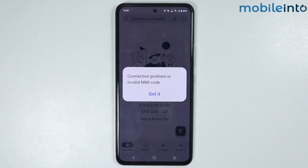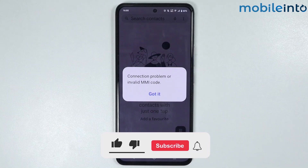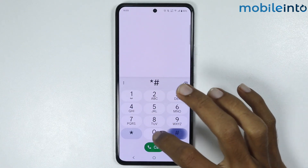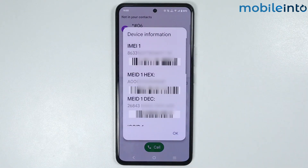Hey, what's up guys. In this video we will see how to fix connection problem or invalid MMI code on any Vivo phone. First of all, check if the code you're entering is correct or not. Most of the time this error appears when the code you enter is incorrect, so first check that.